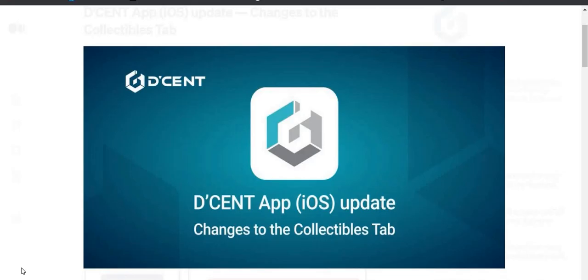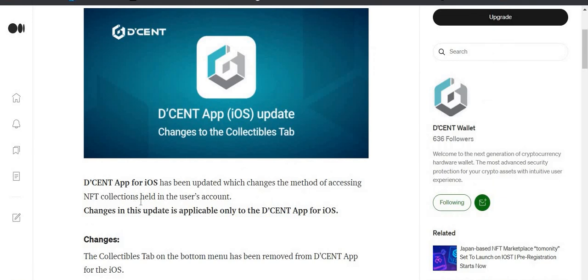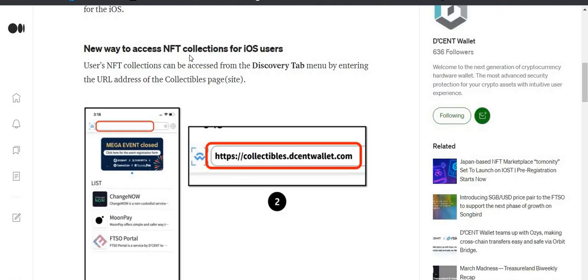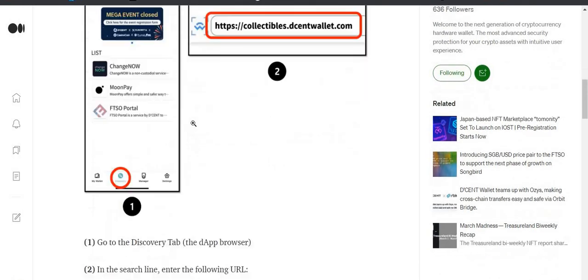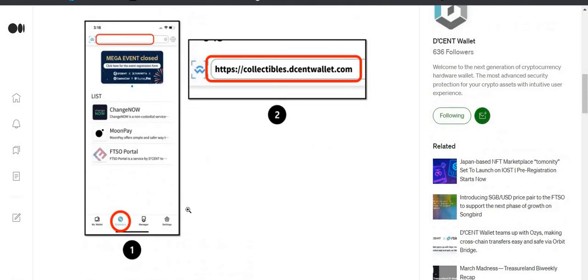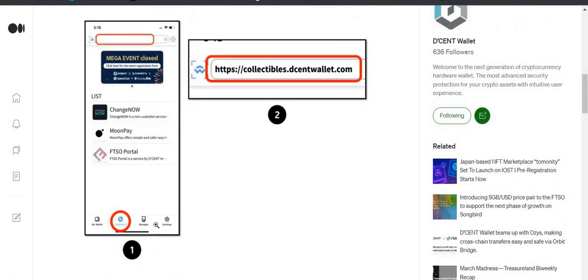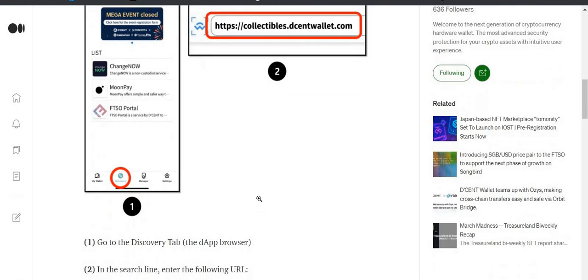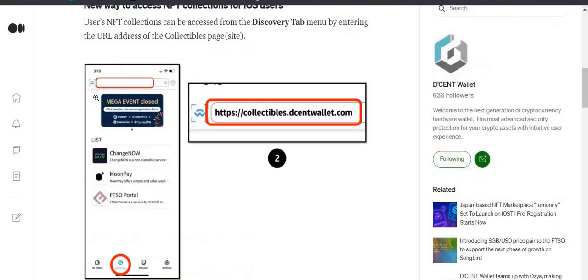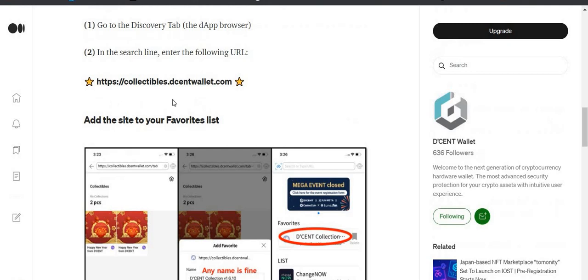For a lot of folks, getting into crypto is a potentially scary thing, and they want a trusted company like Ripple to help bring them along on this journey. The actual response has been outstanding. A lot of folks are coming to us first with trying to learn more about not only Liquidity Hub but also cross-selling to ODL. To the next topic, I have a special Decent Wallet announcement for iOS users if you have an Apple device. So the Decent app for iOS has been updated with changes the method of accessing NFT collections held in the user's account. I'm going to show you, it's very simple. So the new way to access NFT collections for the iOS users: users' NFT collections could be accessed from the Discovery tab menu by entering the URL address of the collectibles page.